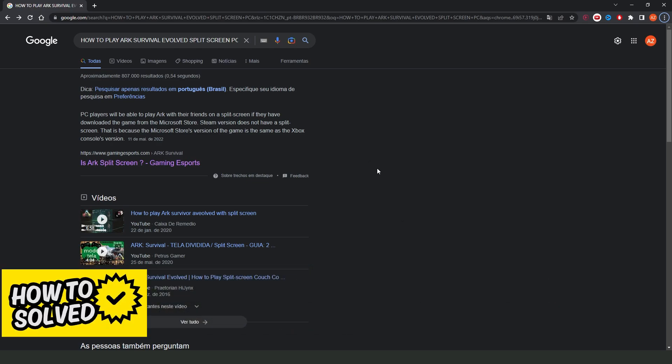So, I searched a little bit and I found the answer. Yes, you can play Ark Survival Evolved split-screen on PC,